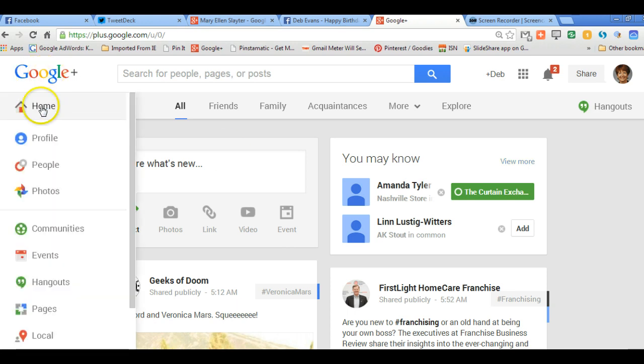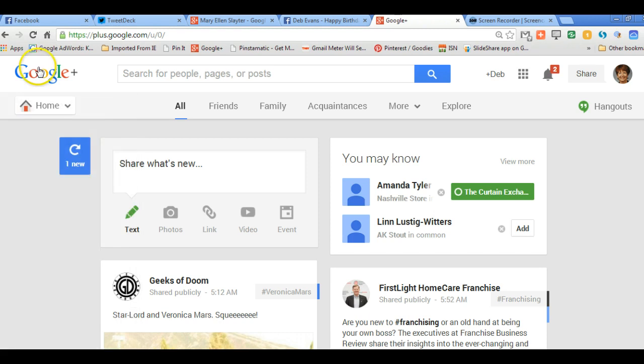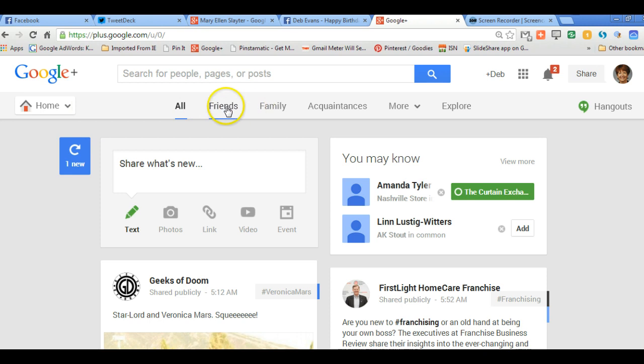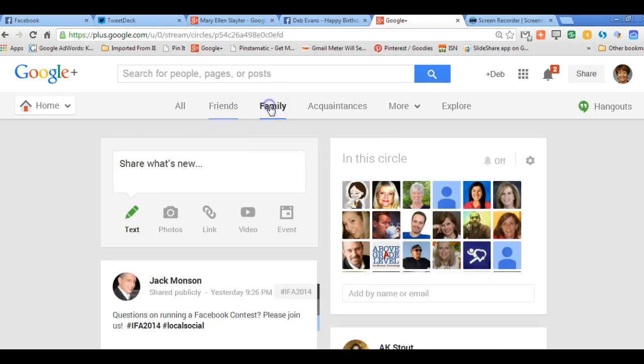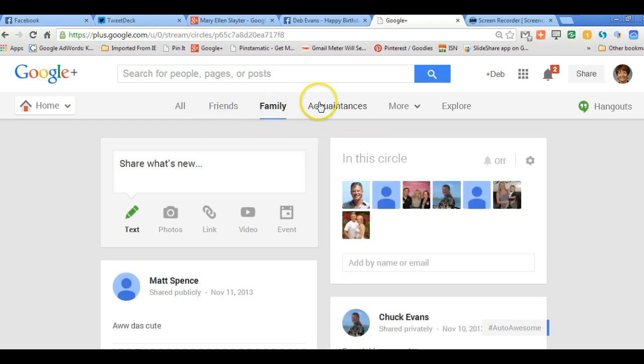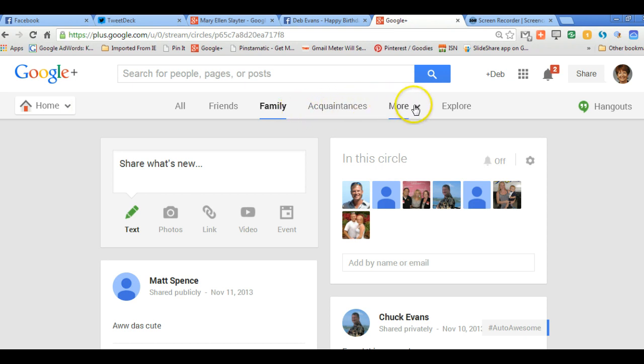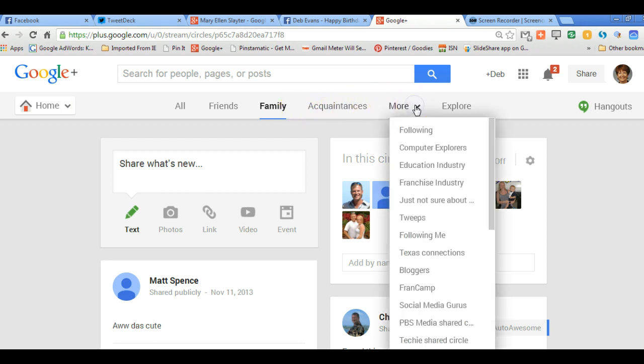Here's your home button, profile, people, photos, communities where you can start hangouts. We've viewed that before. Here are all the posts, and then you could go to just your friends' posts, your family, your acquaintances. These are the default options. Here's where you can look for your circles, so I have several circles here. You can explore more.